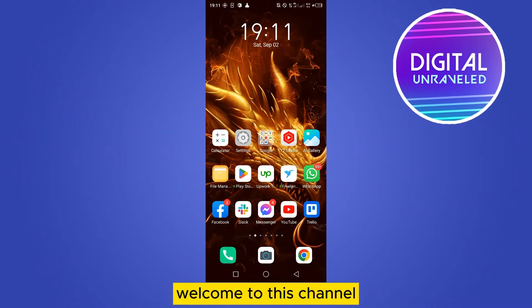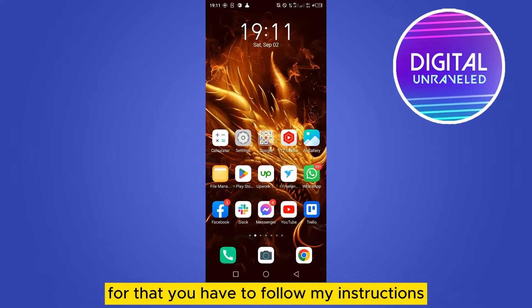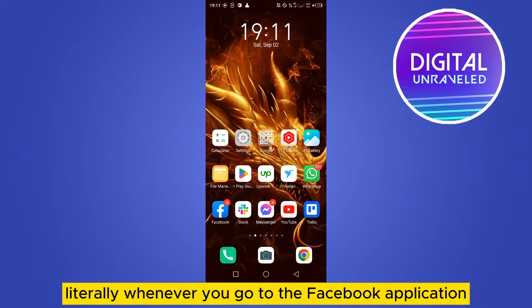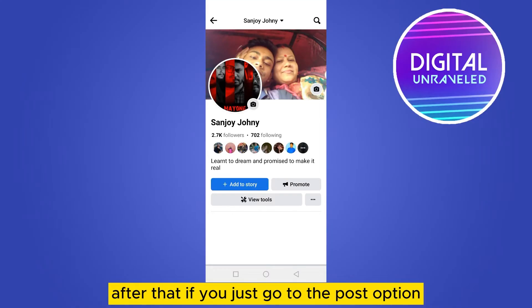Hello everybody, welcome to the channel. Today I'm going to show you how to post PDF on Facebook. For that, you have to follow my instructions very carefully. Whenever you go to the Facebook application, after that if you just go to the post option...